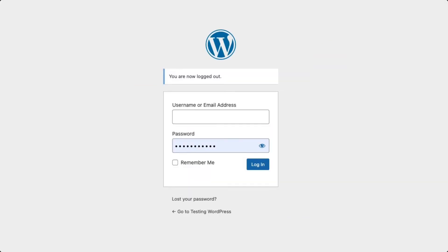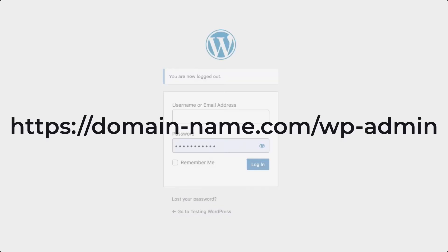To start, go to the login screen for the WordPress administrator. Typically the URL is something like https://domain-name.com/wp-admin. This particular URL can be altered in some cases, so you may need to speak with the owner or administrator of the website to get the proper administrator URL.